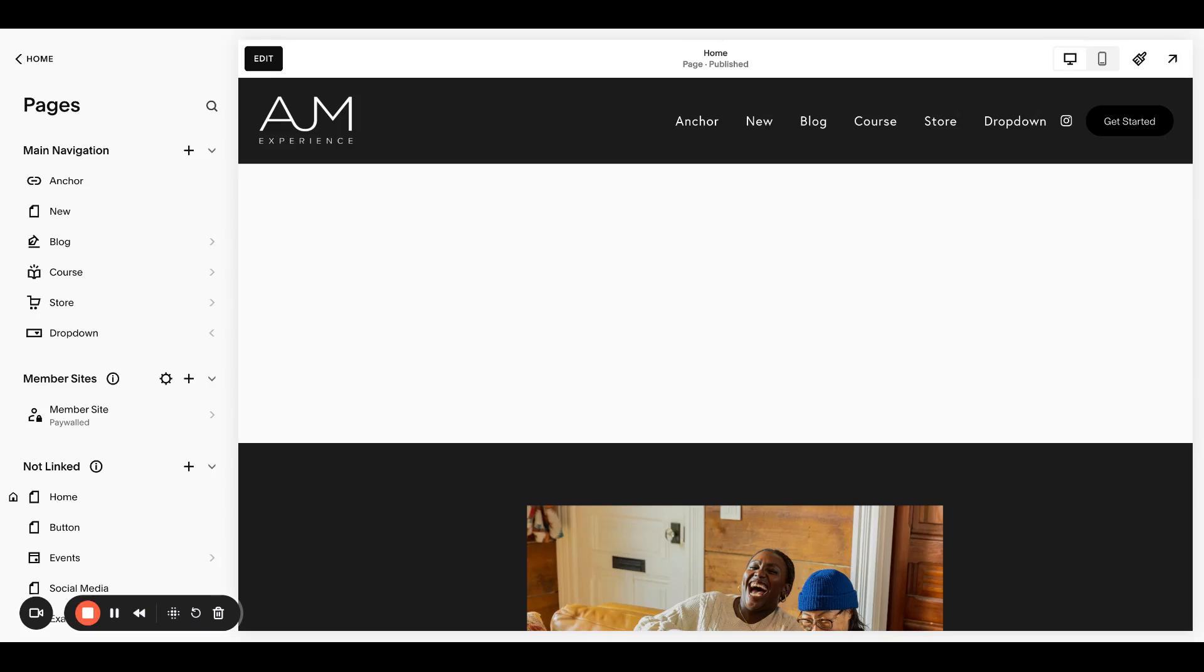Hello, welcome back to AJM Learn. Today I'm going to show you one of probably the most requested features I've seen for Squarespace, where you can click a button to reveal an entire section. This one's pretty complex, took me a while to figure out, me and ChatGPT, so let's get into it.